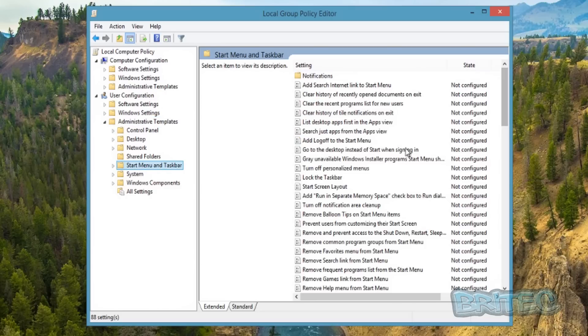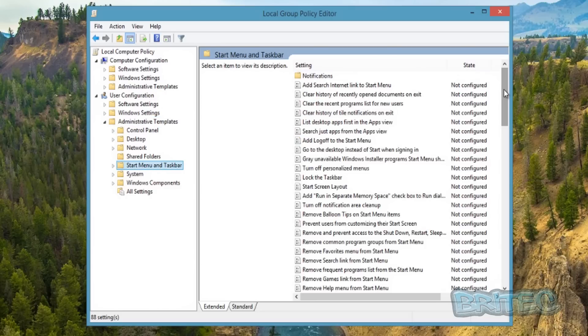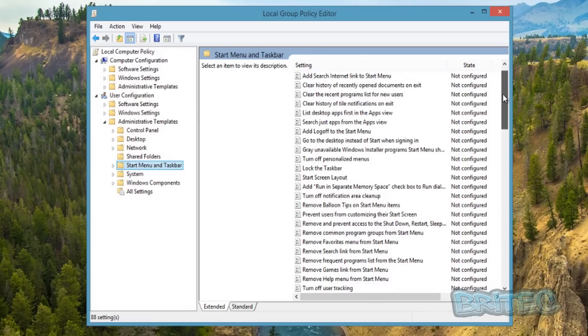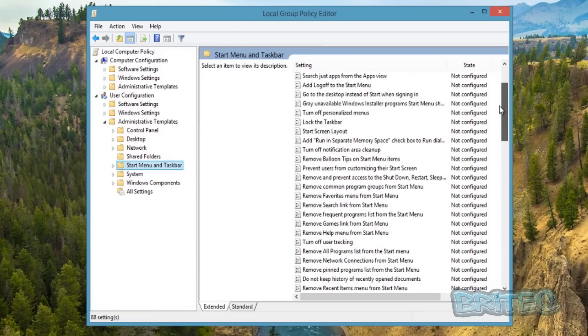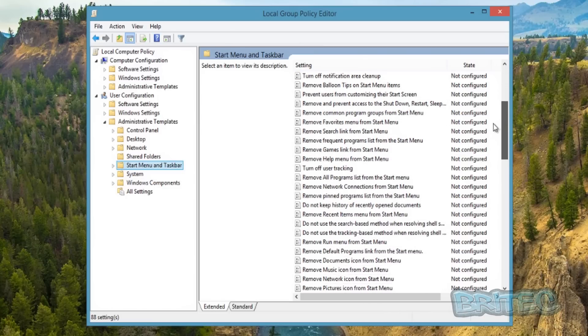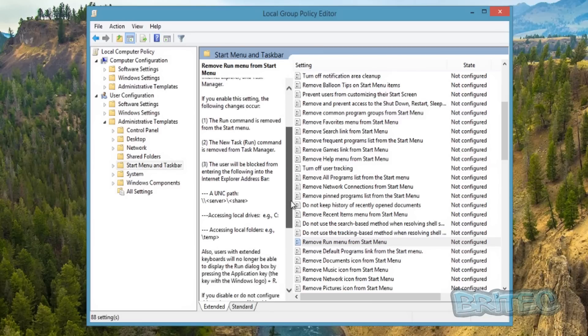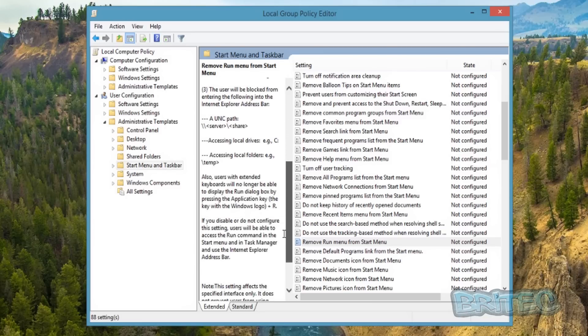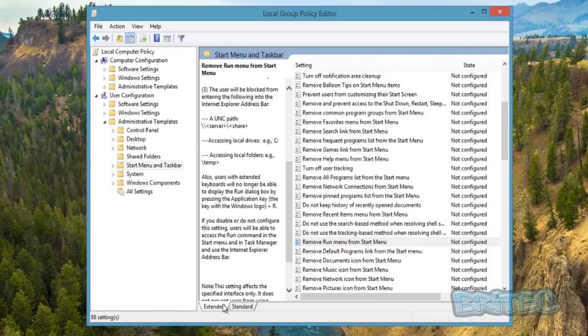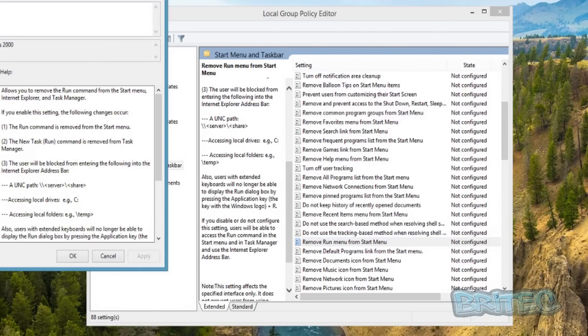So you want to come over to the right-hand pane here and pull this down. What you're looking for is where it says 'Remove Run menu from Start Menu'—this is what you want to look for. There's loads of information here if you want to read up on it. What you want to do is double-click on this.